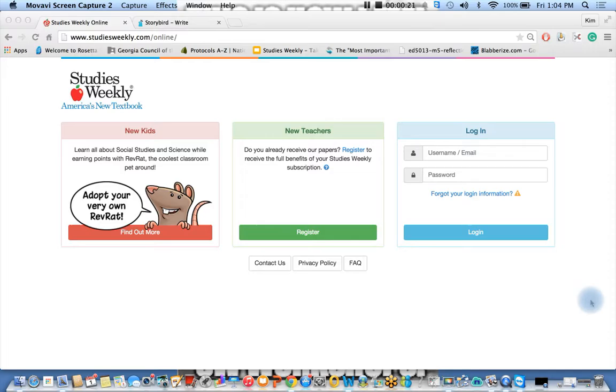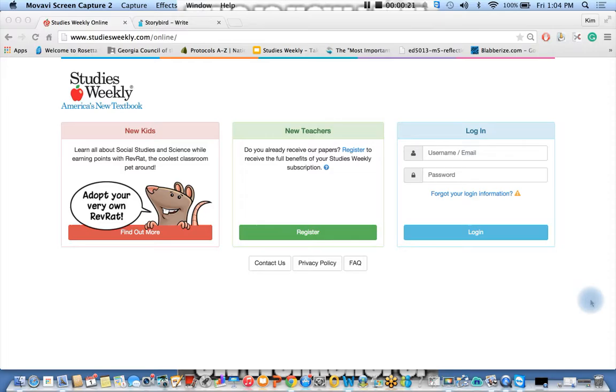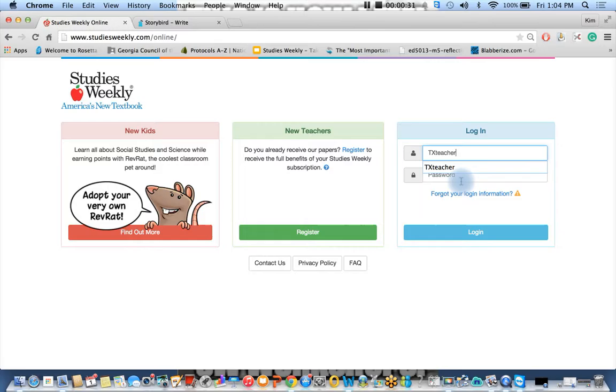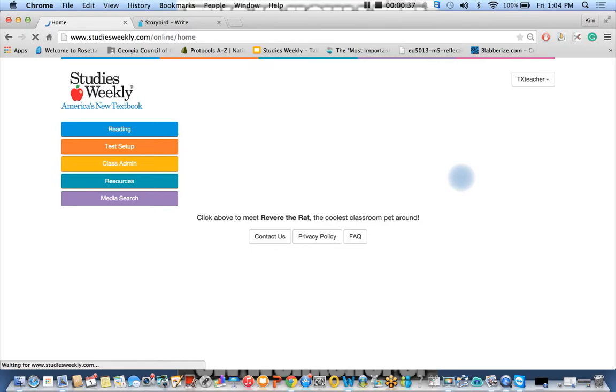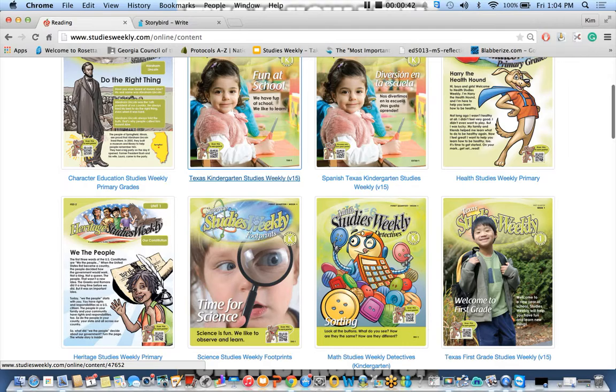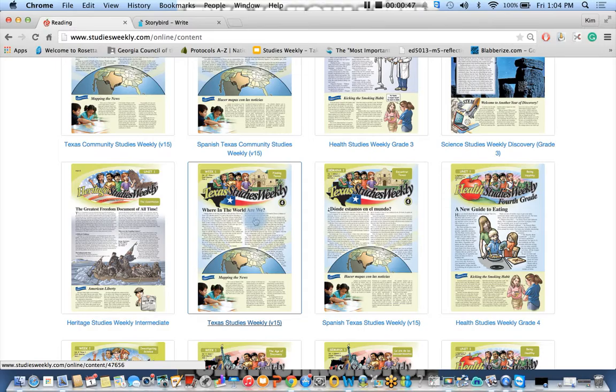What I'd like you to do is go to studiesweekly.com/online and we're going to log in. We're going to use TX teacher, TX is capitalized, teacher is lowercase, the password is demo. Click login, go ahead and click the reading, and let's go down to fourth grade Texas Studies Weekly.